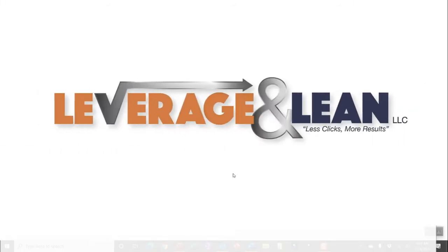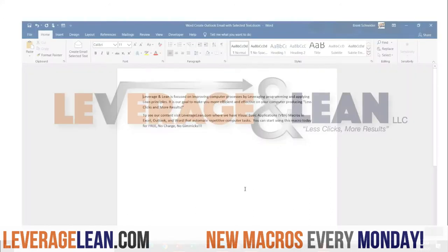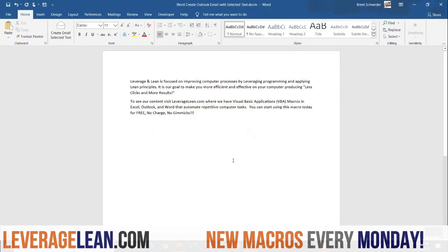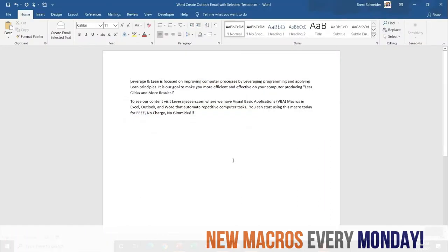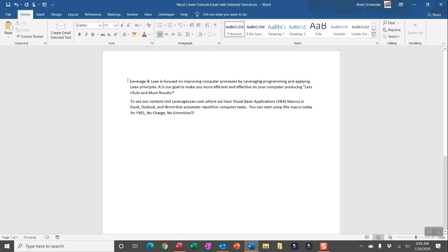All right, let me show you this new macro by navigating to Word. You can see in this Word document I have some text and I also have a custom button for the new macro: create Outlook email with selected text.